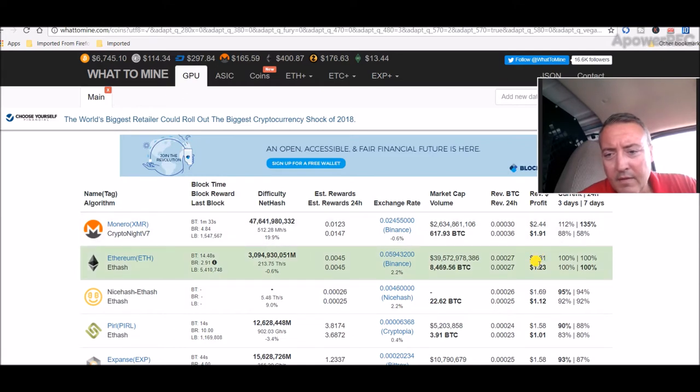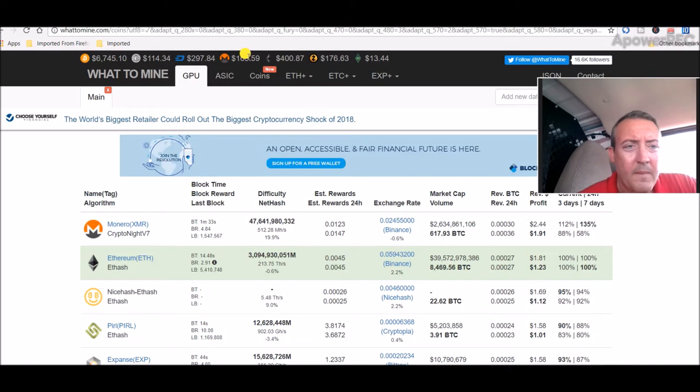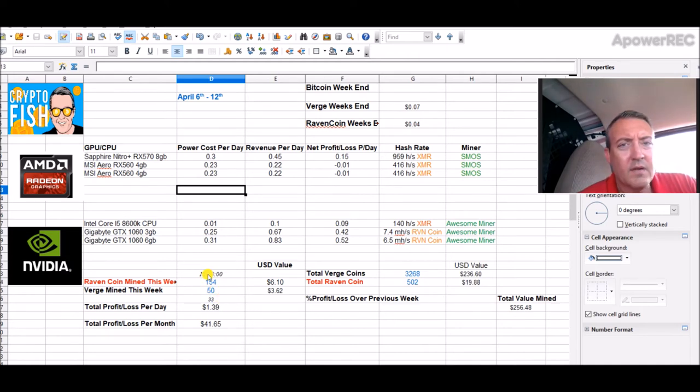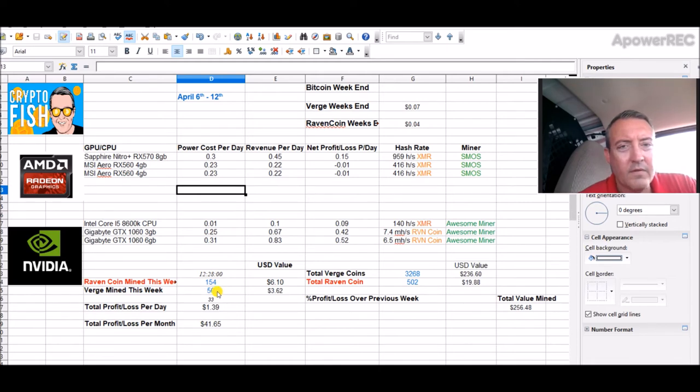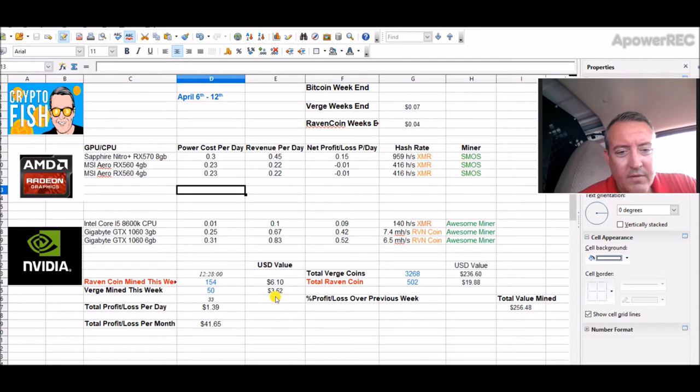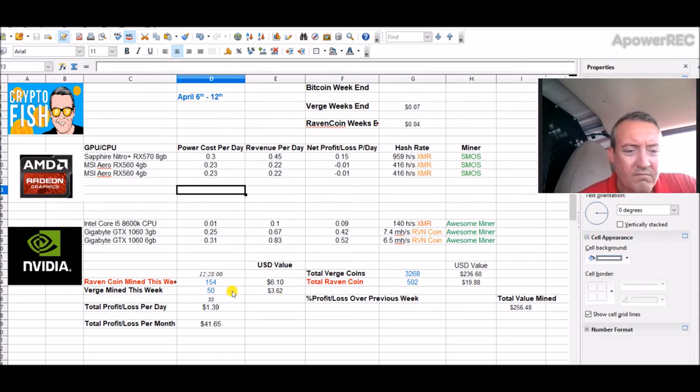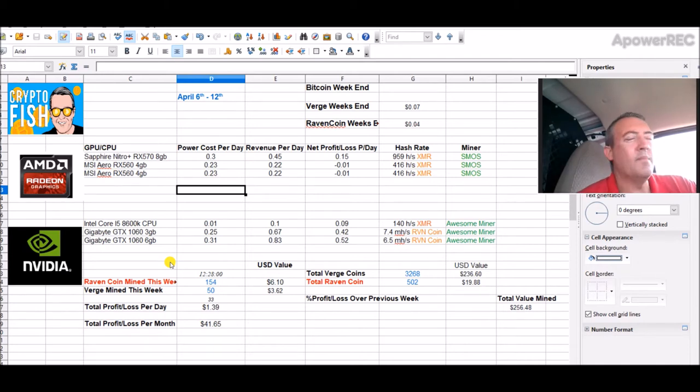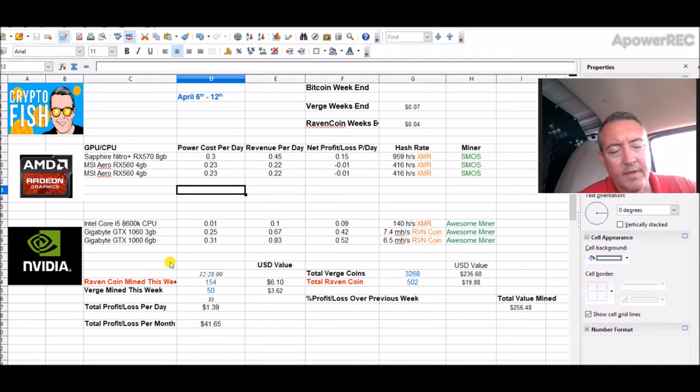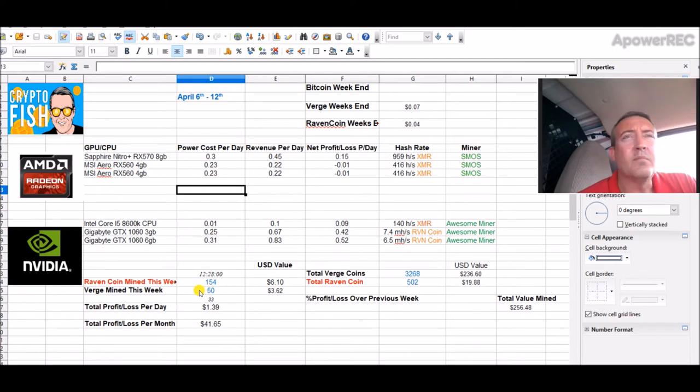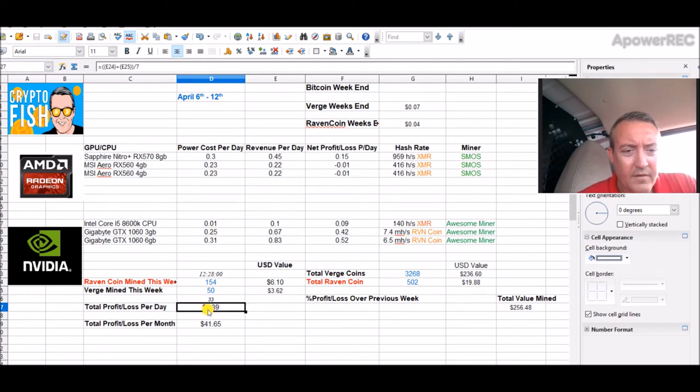My mining pool hub did start converting the Verge again, but it's really low right now. As you see, I've only done 50 coins this week as opposed to 154 for Ravencoin. $6.10 so far this week for Ravencoin, $3.62 for Verge. This is kind of a skewed week because of that whole Verge hack last week, and Ethereum was hung up on the exchange and mining pool hub, and I converted to Bitcoin for a little bit.